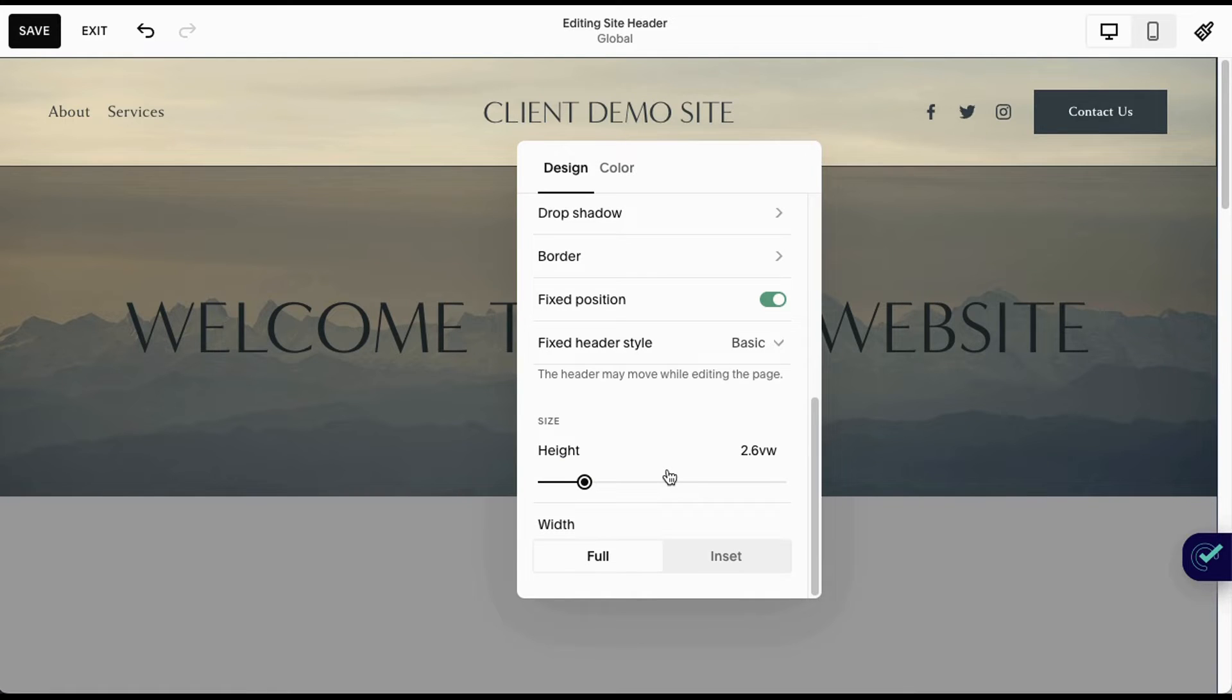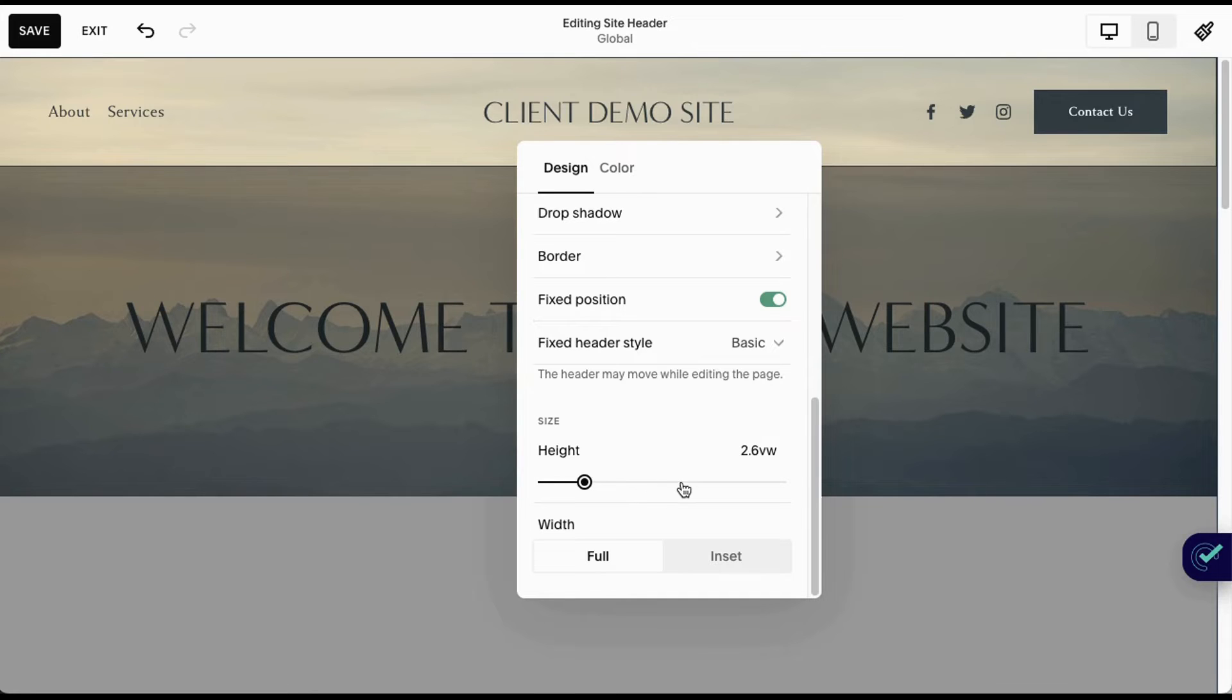Keep in mind that anything you do on the header is going to translate to all of your other pages. Make sure that whatever you're doing, you're comfortable with it and it works with the design on all your other pages as well.